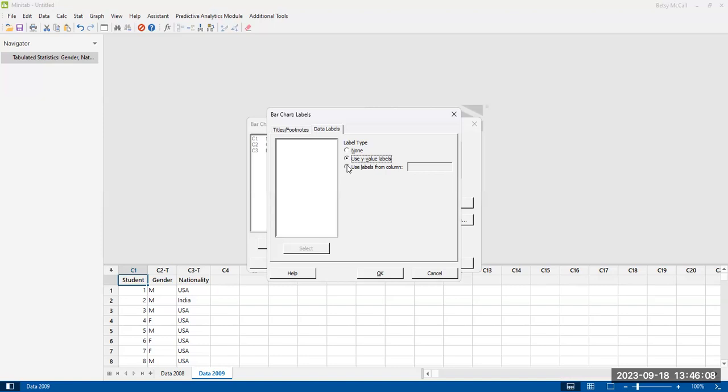What I would suggest is that if your graph is very, very busy, using the Y labels can make it busier. So this is not always the best choice, but it's the one I'm going to use here. And then hit OK.